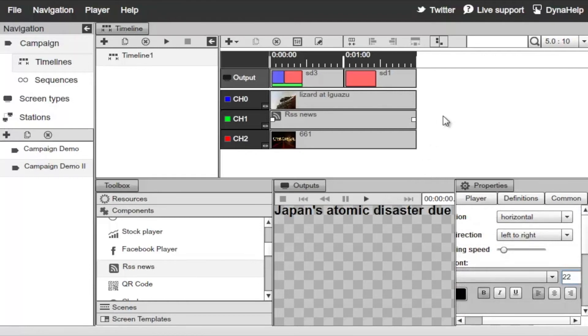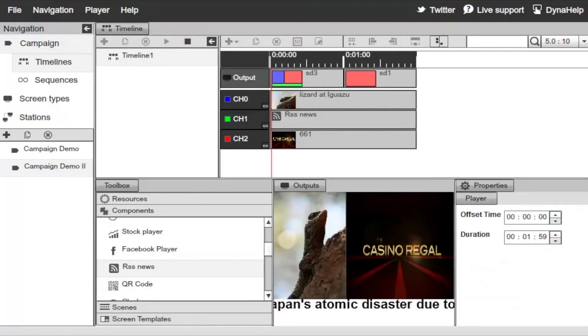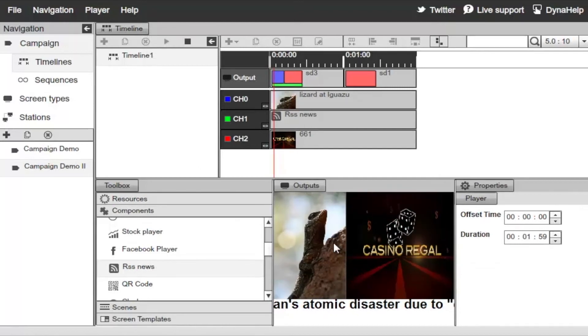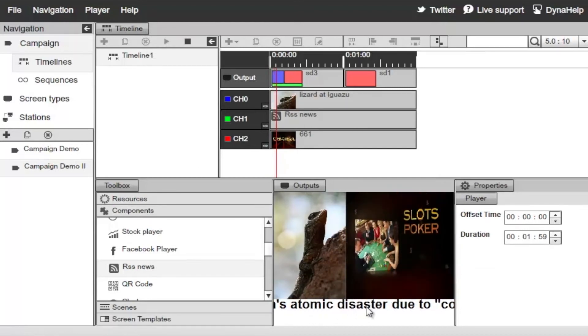Now click Play under the timelines to watch the presentation. You can see the video on one area, the image in another, and the RSS ticker running on the bottom.